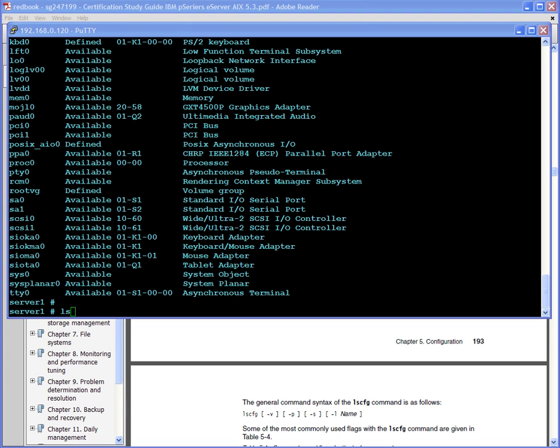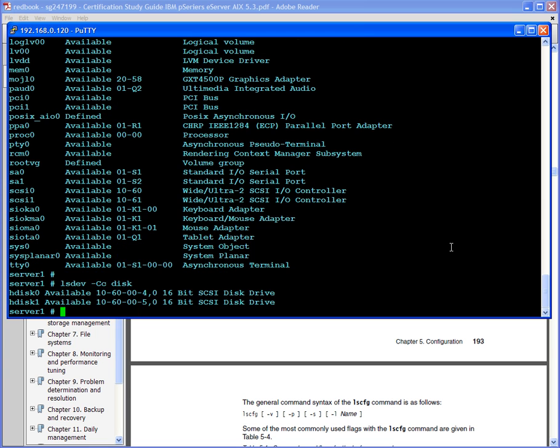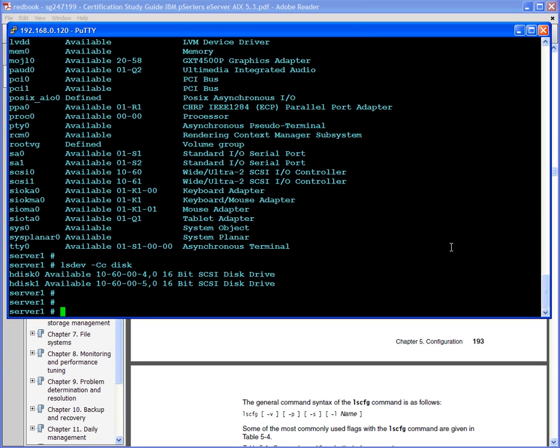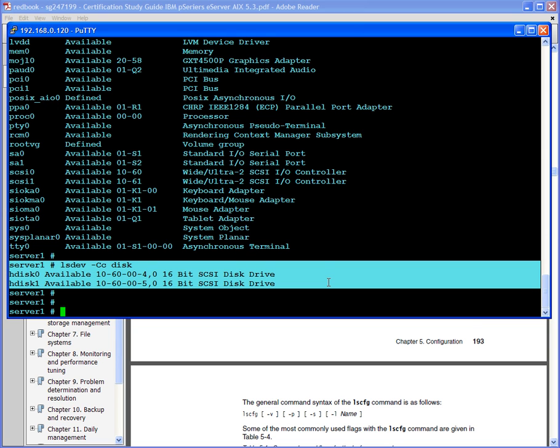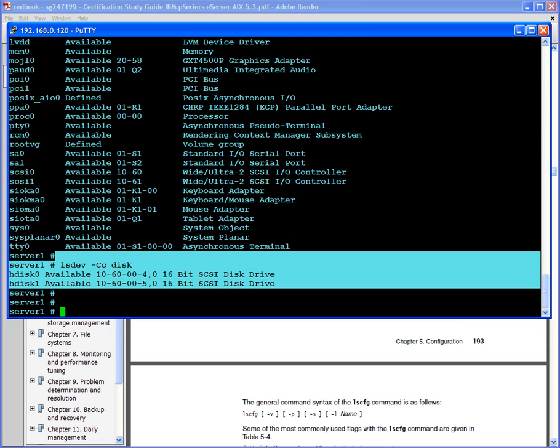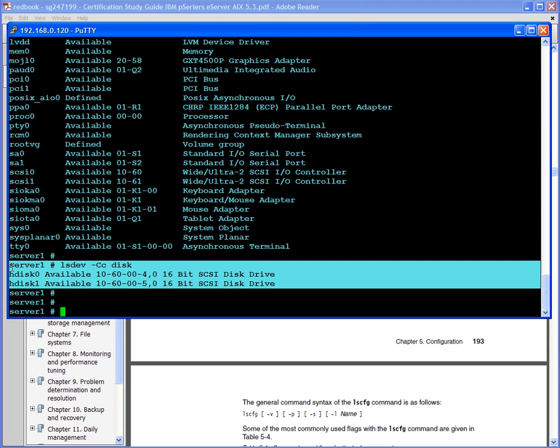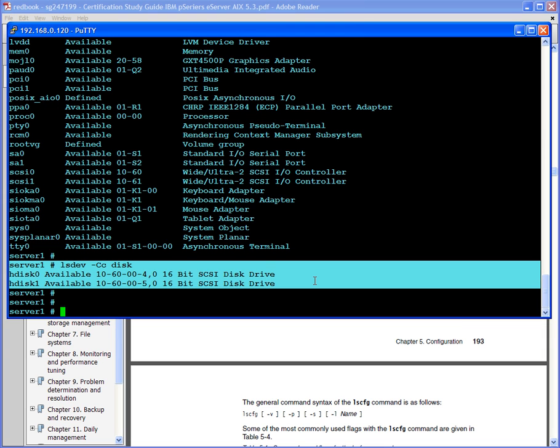Another category is lsdev -Cc disk. This basically lists what type of disks that are attached to it. On this small system we only have two disks. In a larger system you'll have maybe 50, 40, 100 disks attached to the server, depending on the paths also.